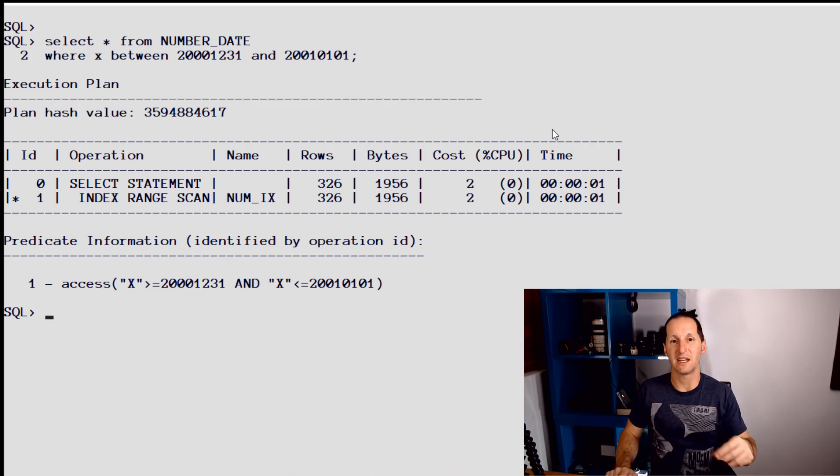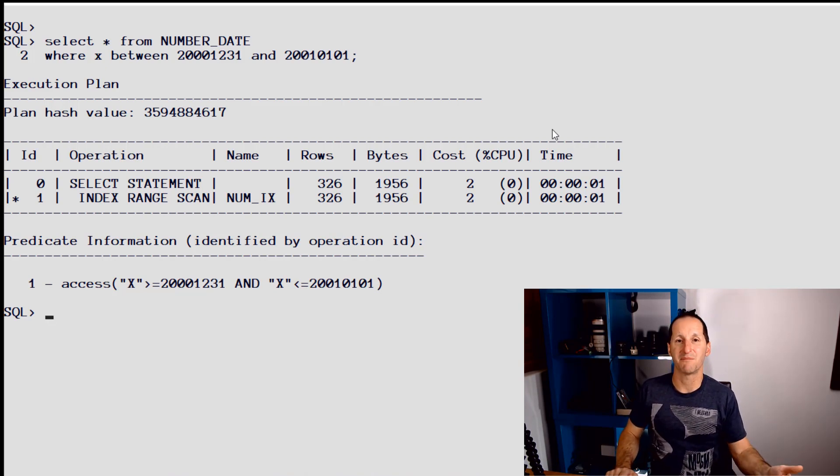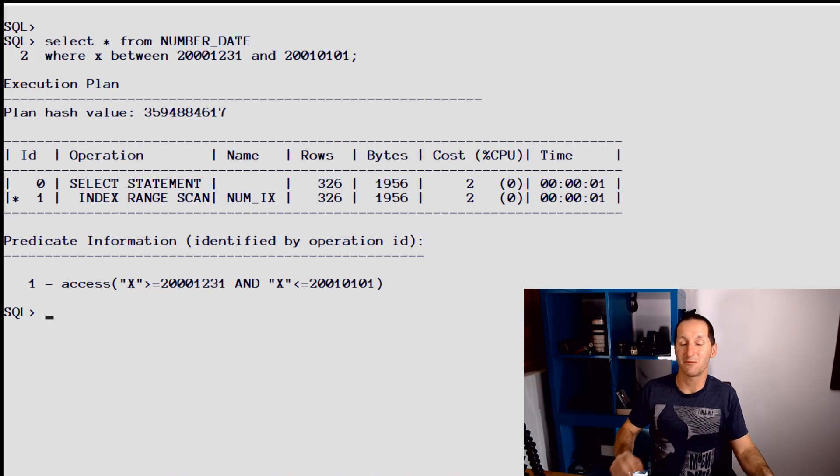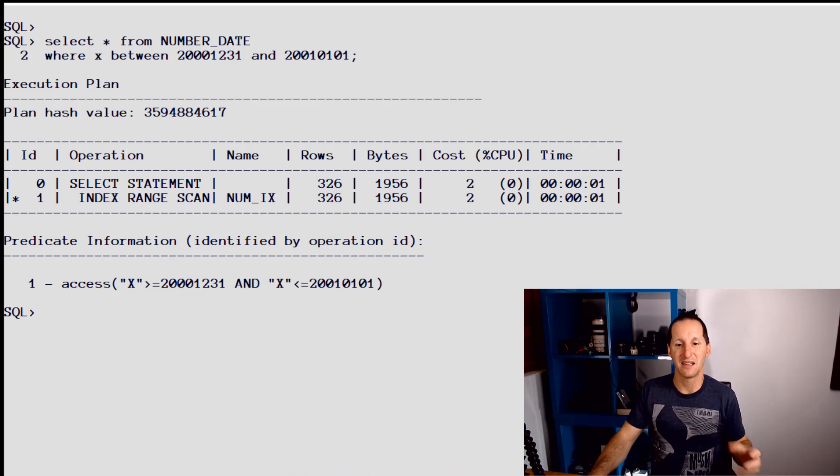We could do similar examples here where the critical thing is a number and someone used a string, or the critical thing is a string and we used a number. It doesn't really matter. The key thing is choose the right data type for the right job and you're generally going to have a much happier optimizer. If you've inherited an application which has strings for dates or has numbers for dates, you might not be able to control the application code, but what you might be able to do is add virtual columns which transpose that information to a real date.